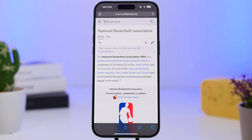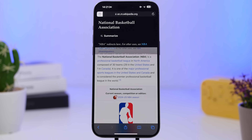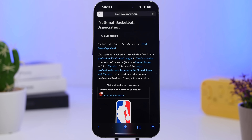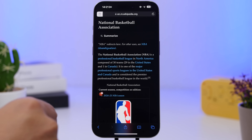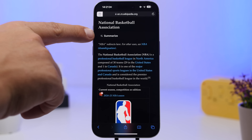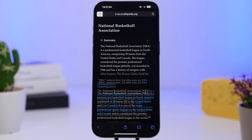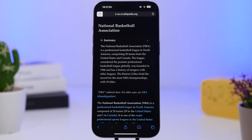With iOS 18.1 and the new AI features, when you're on Safari in Reader Mode — this only works if the website offers Reader Mode — you'll be able to summarize that website. Once you go to Reader Mode, you'll see a Summarize button at the top right. It will show you a summary of the article using Apple Intelligence capabilities.